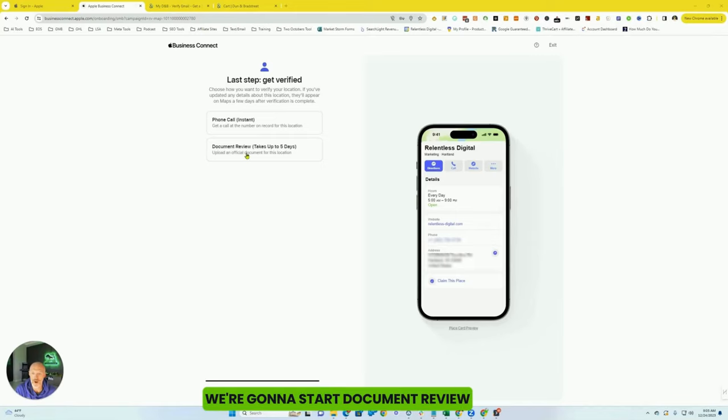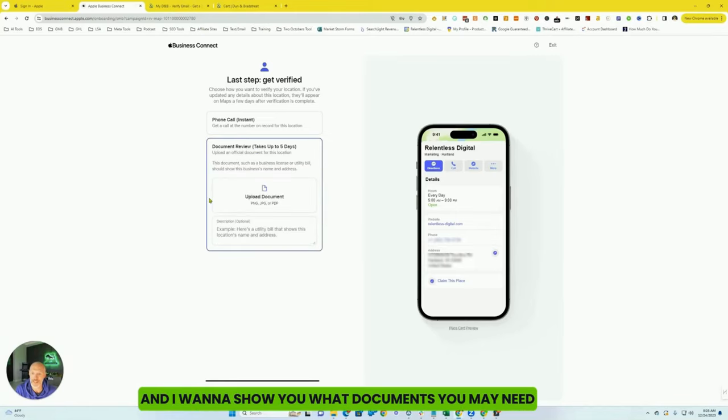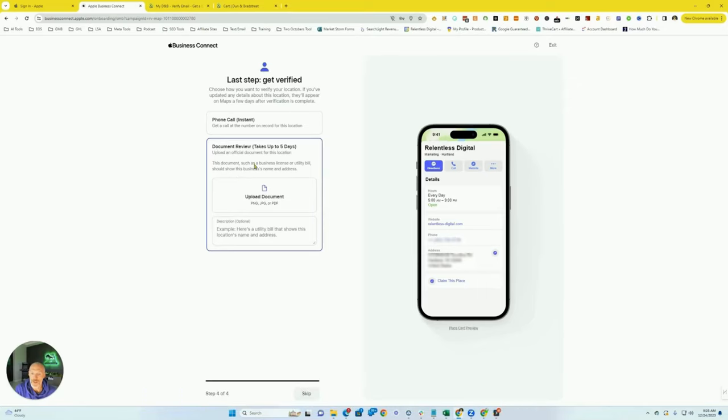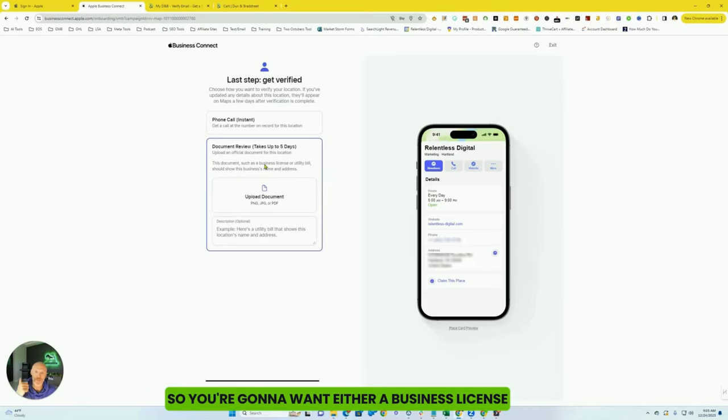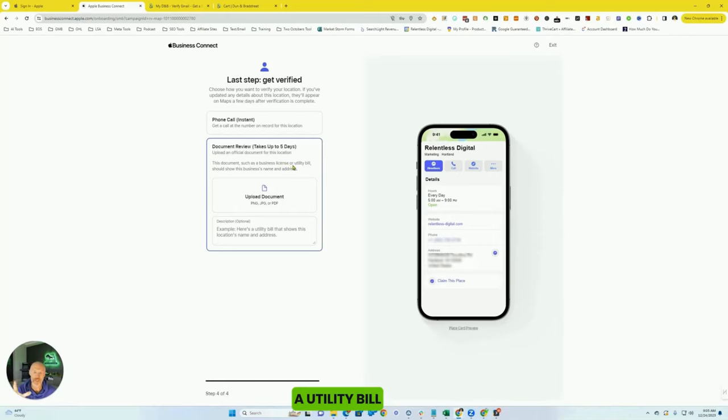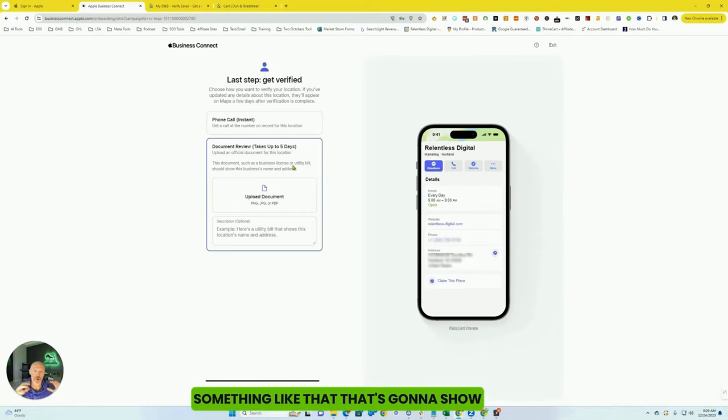We're going to start with document review because this is the harder of the two, and I want to show you what documents you may need. So you're going to want either a business license, a utility bill, something like that that's going to show your actual physical location.